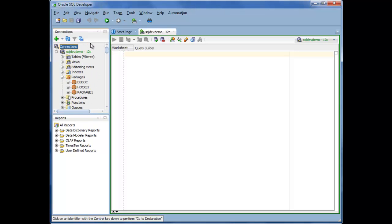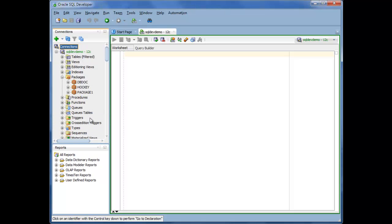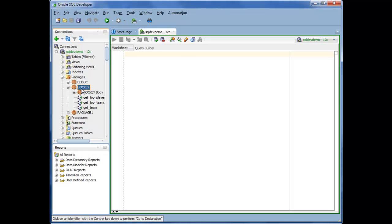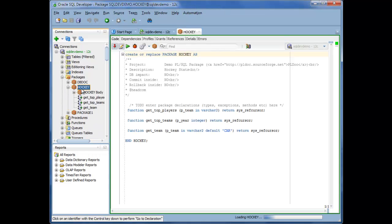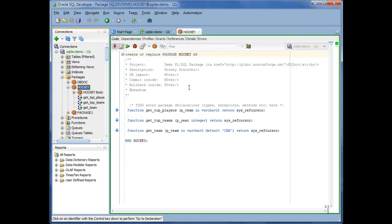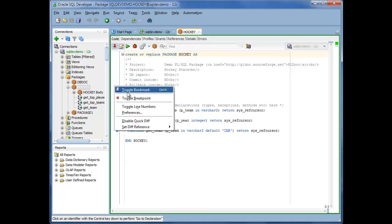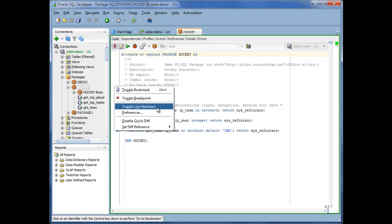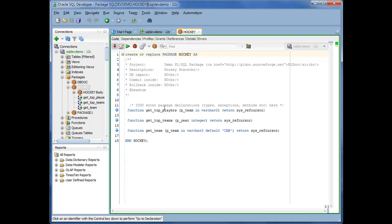So if you don't see the code you're looking for up here, it's probably because you're not logged in as the right user. So I just opened up a package spec. So at this point, I'm going to go make a few changes to my preferences. Well, the first thing I'm going to do is right-click in the gutter space and say, give me line numbers.